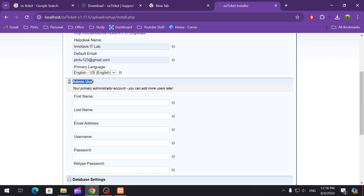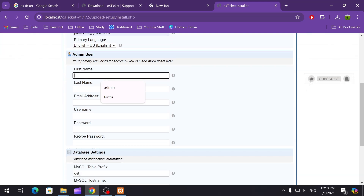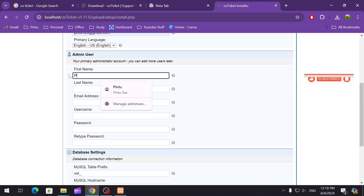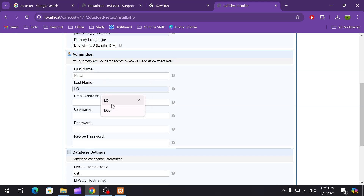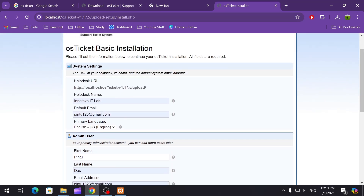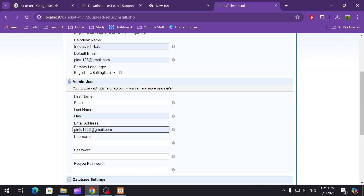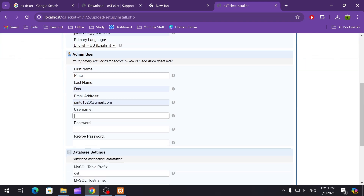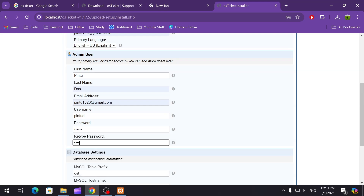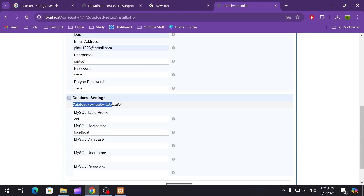Next is the admin user. We are going to add an admin user here — let's say the username will be admin. You can put any first name and last name, and an email ID for the admin user. Make sure both emails — the default helpdesk email and the admin email — are different. Then set a username and password. Make sure you remember this username and password, as this is what you'll use to log in to your admin portal.